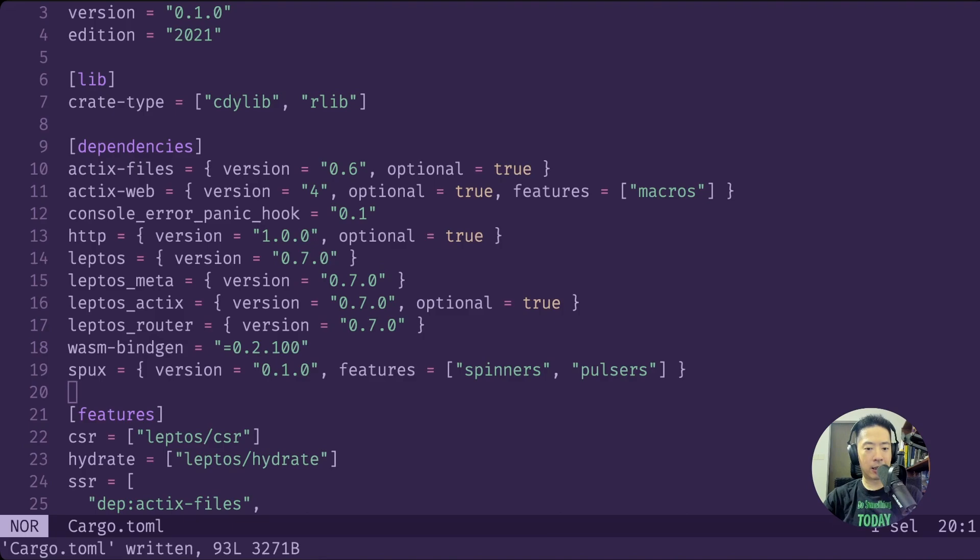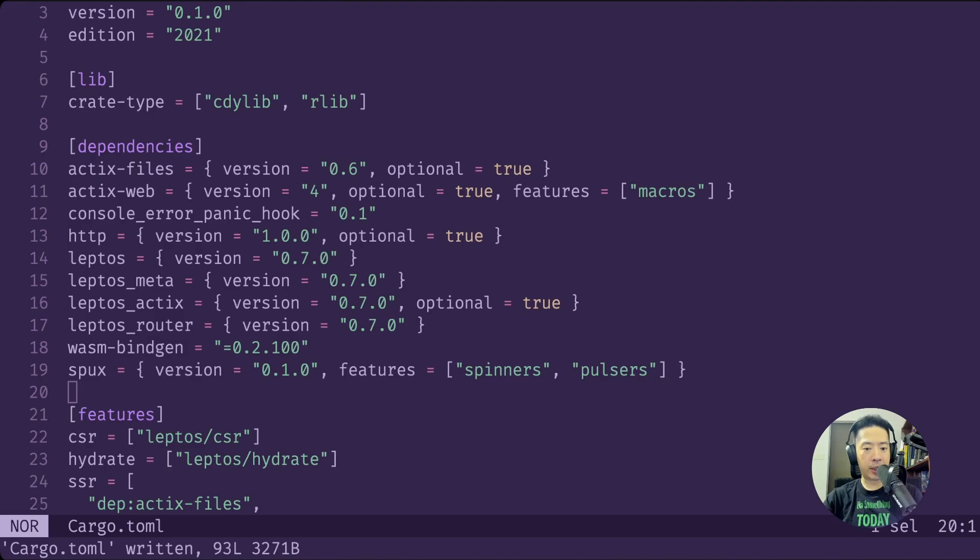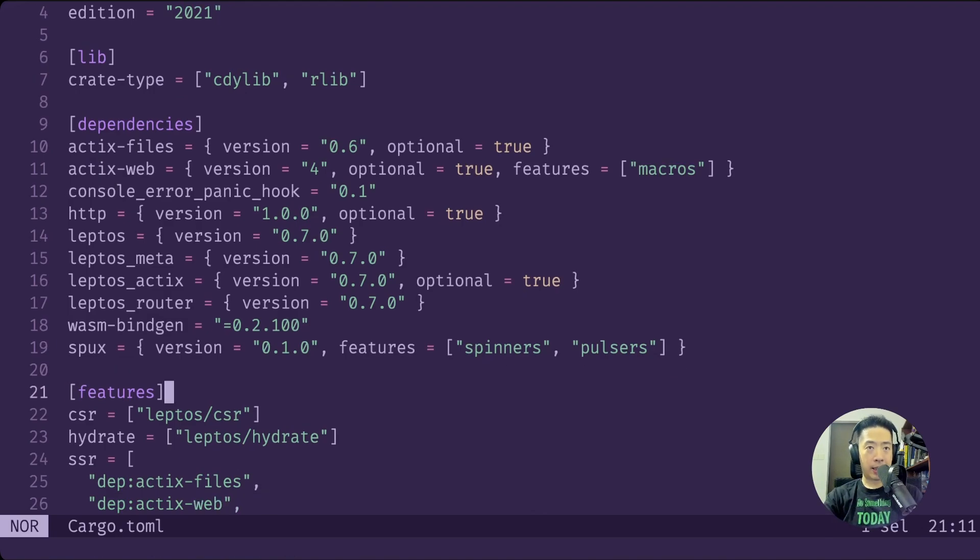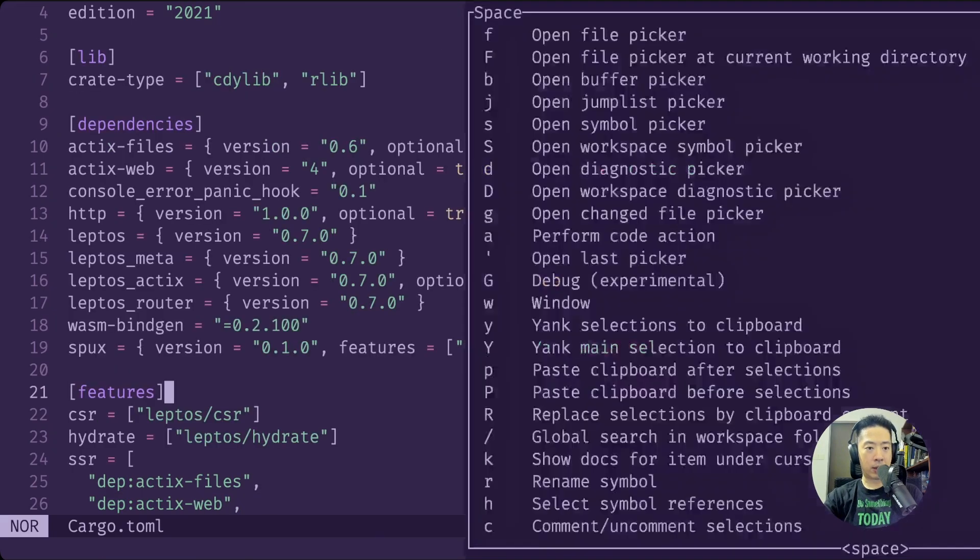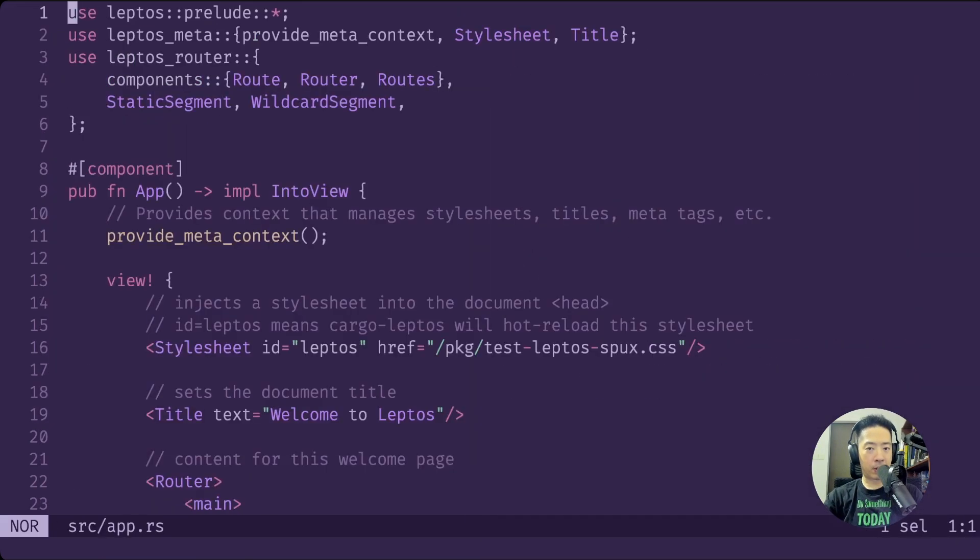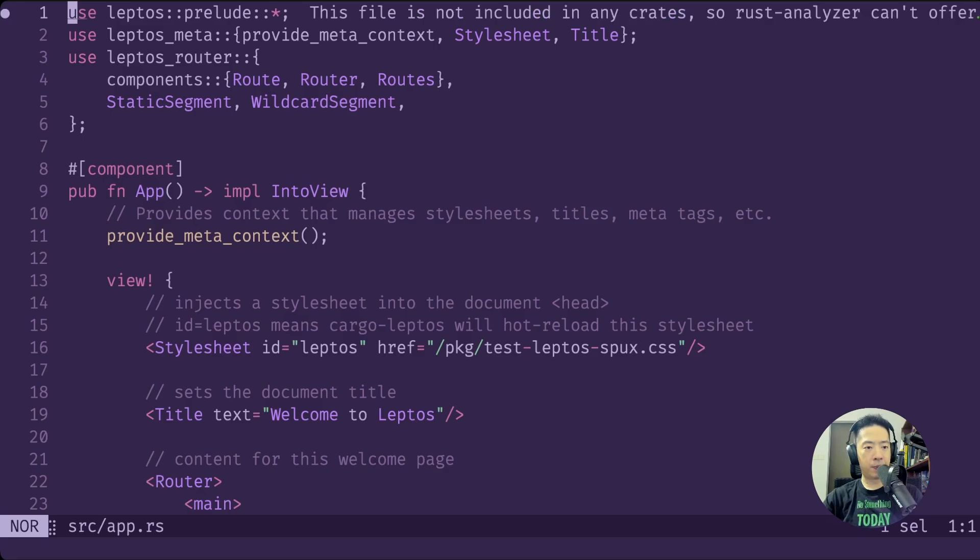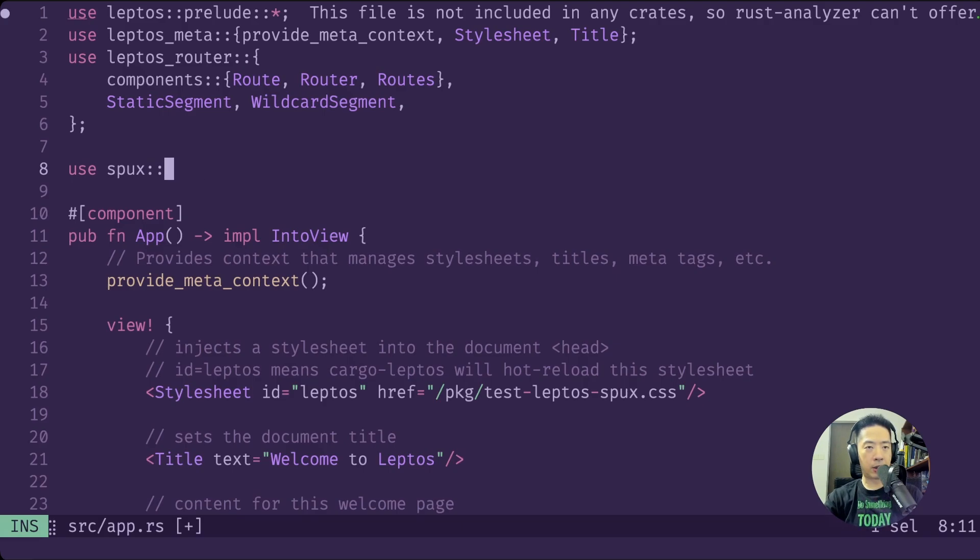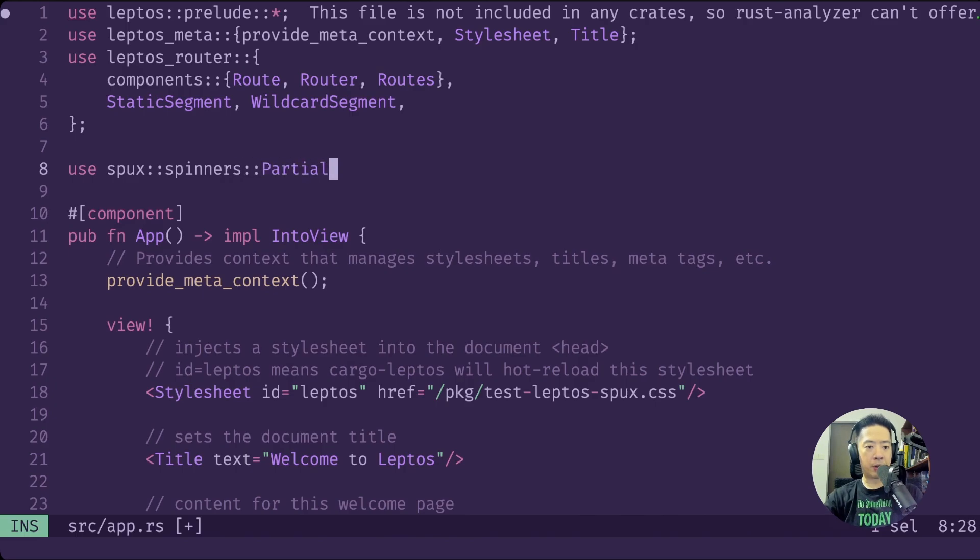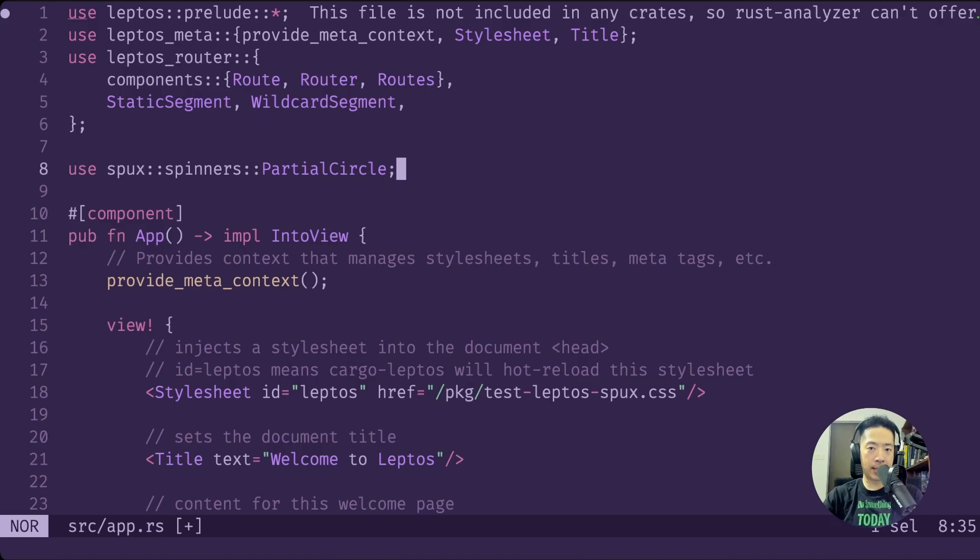If we go back to our app.rs here, now we should be able to do use sparks. Let's try spinners, partial circle. So this is one of the loaders that I have added to the first version of this crate.